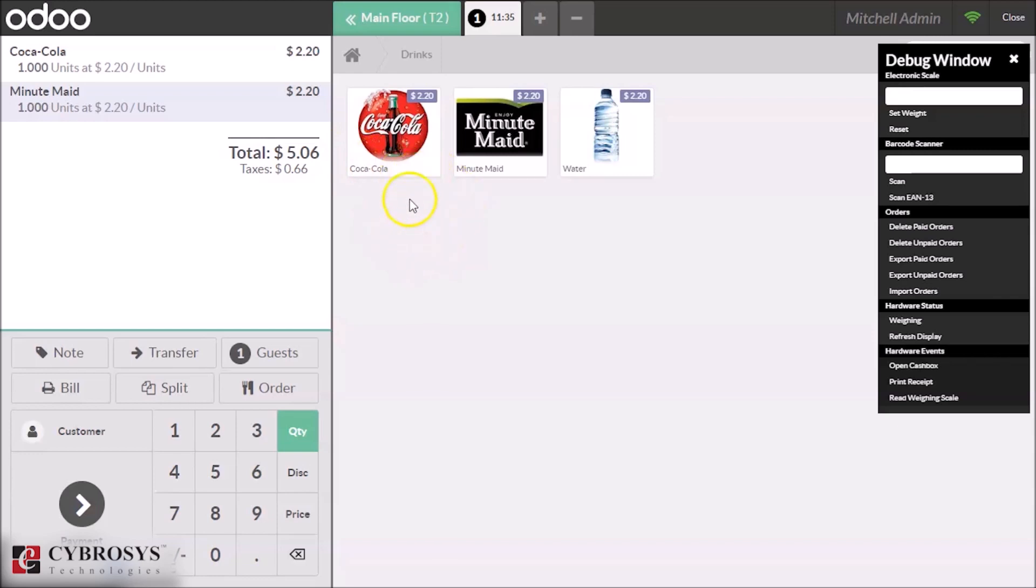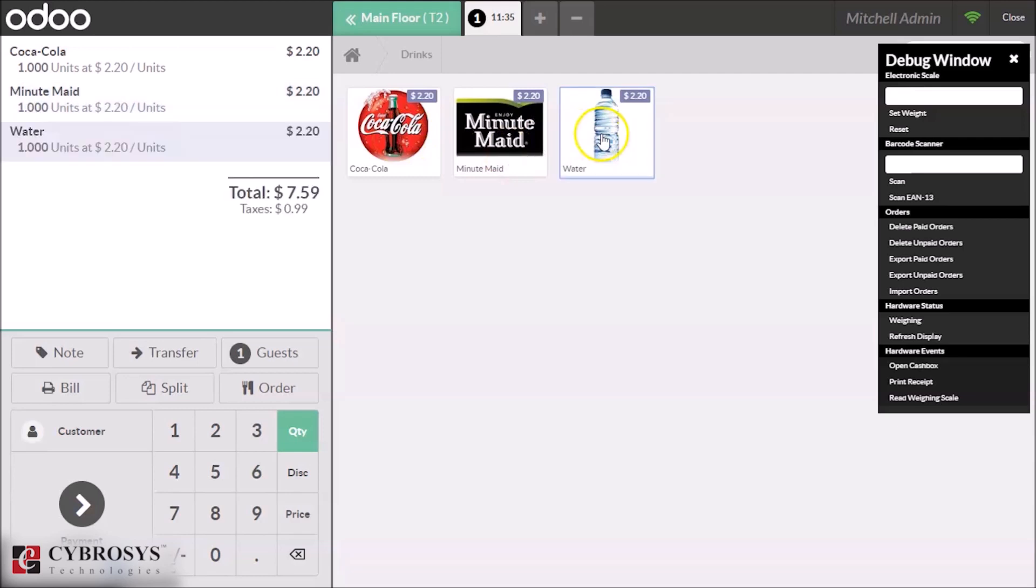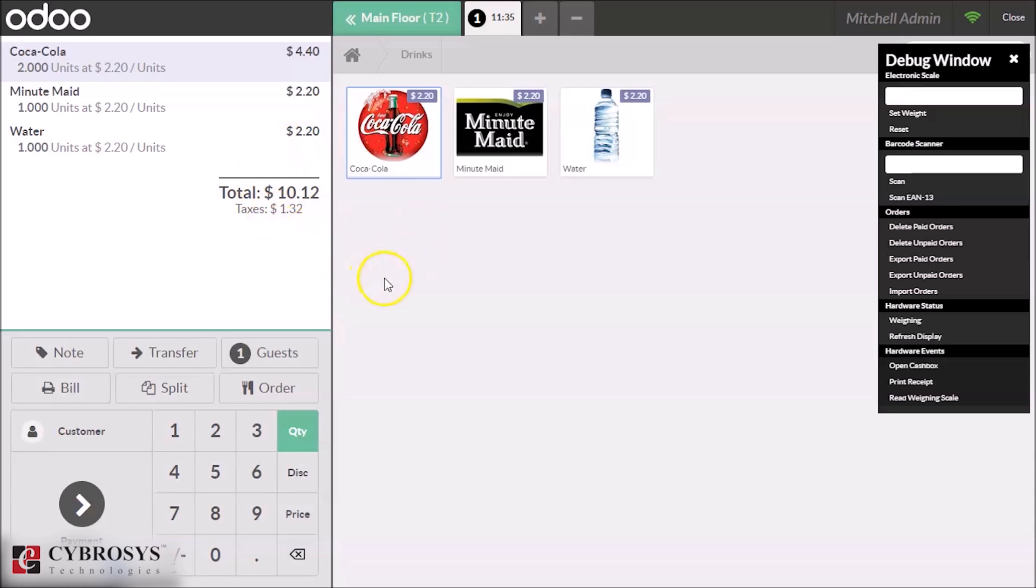In this table, there are two customers. One customer ordered Coca-Cola and Minute Maid, and another customer at the table ordered water and Coca-Cola. We ordered the products to the table.